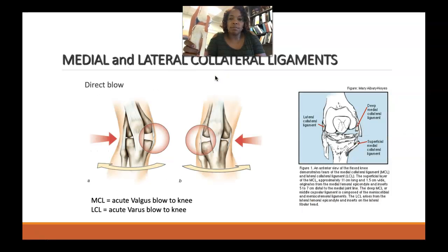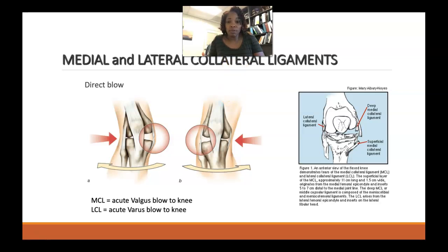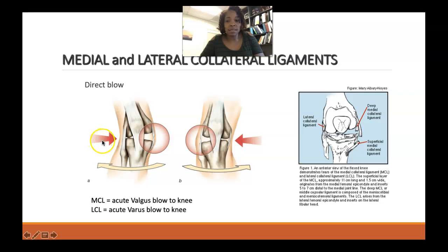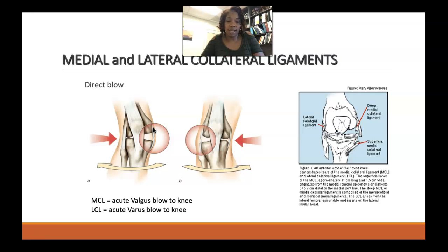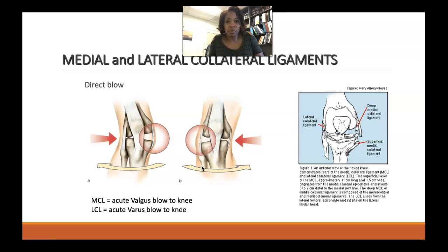In terms of the medial collateral ligament, if you have a blow to the lateral side of the knee — which is often more exposed — then that MCL is going to get compromised because of the valgus force. The mechanism of injury is an acute lateral or valgus blow to the knee, which causes the medial side of the knee to open up and stretch the MCL. The opposite is going to be the case with the LCL — a blow to the medial aspect creates a varus force and the LCL becomes injured. LCL injuries are more rare compared to MCL injuries because the lateral side of the knee is more exposed to blows.